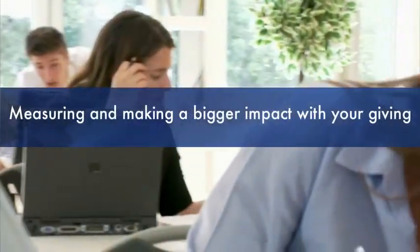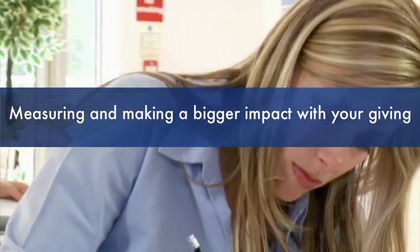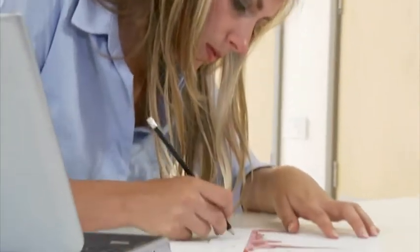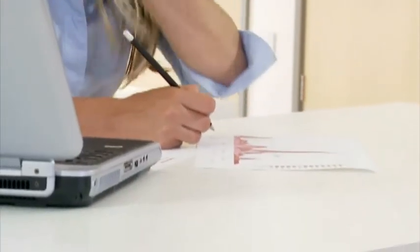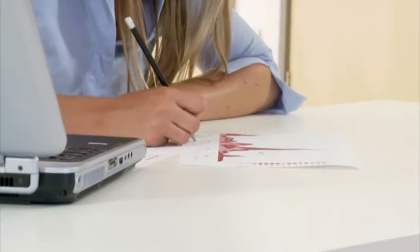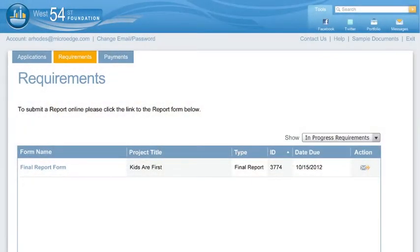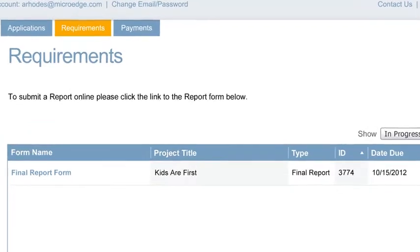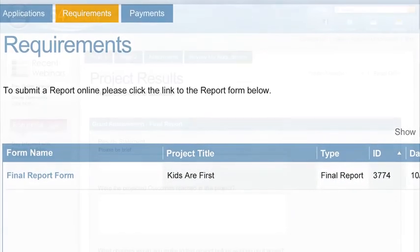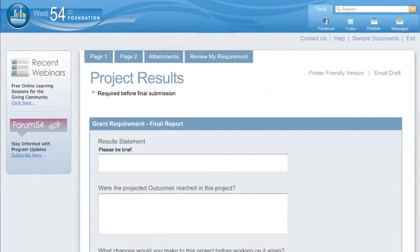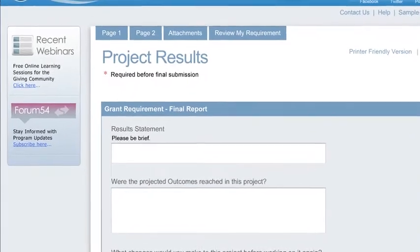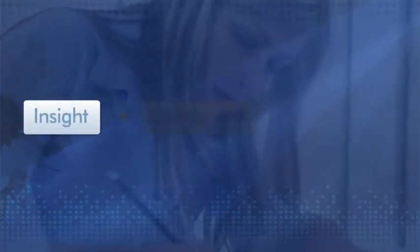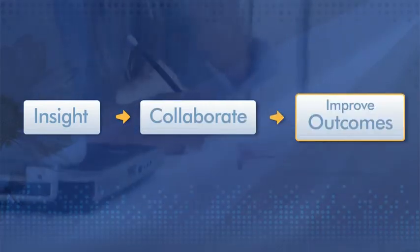Measuring and making a bigger impact with your giving. Your number one concern is making the biggest impact with your giving. With an online process, you can capture grantee progress instantly. Receive progress and final reports online, while keeping track of outstanding reports. As grantees report, they can see the information submitted with their application and report on the actual versus anticipated progress. You, too, have better insight into grant performance, while providing you with the opportunity to proactively collaborate to improve outcomes.